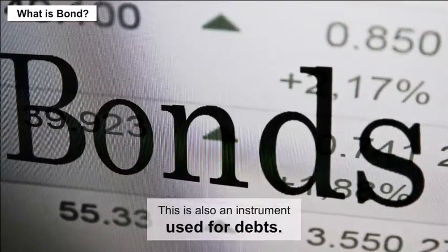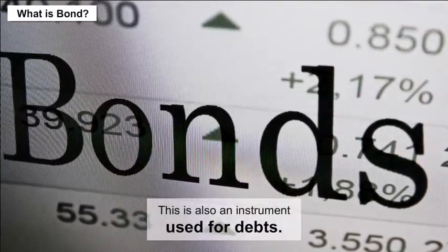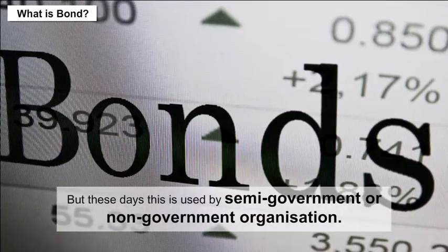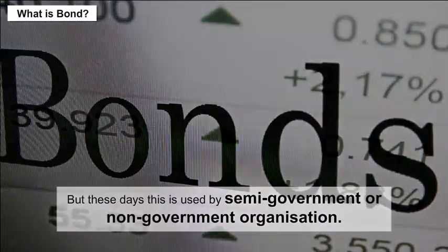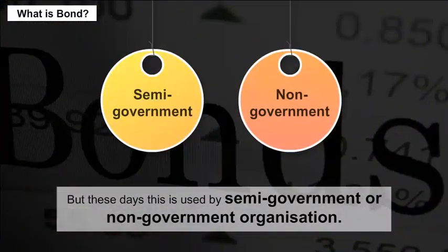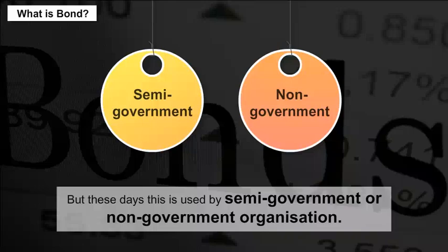What is a bond? A bond is also an instrument used for debts, but these days it is used by semi-government or non-government organizations.